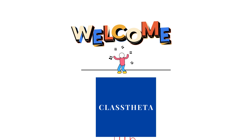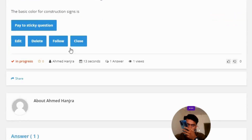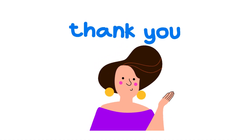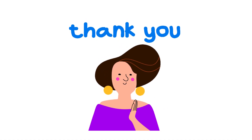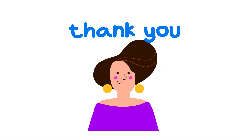Today's question is: the basic color for construction science is — the correct answer is orange. That's the correct answer. If you have any questions, just leave a comment and I will be answering you as soon as I can.